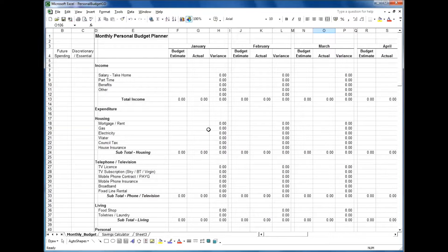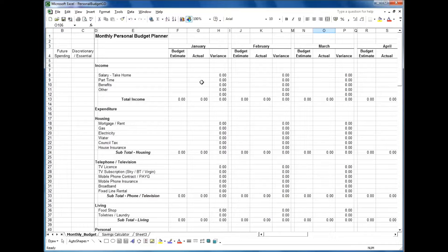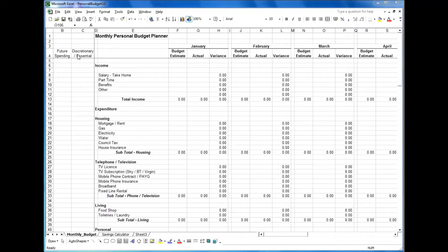The third column for each month is a variance, which tells us how we're actually doing — whether we've stuck to our budget, actually spent less than we thought, or the worst scenario, spent more than we estimated. To the left I've got two columns: future spending, discretionary, and essential.